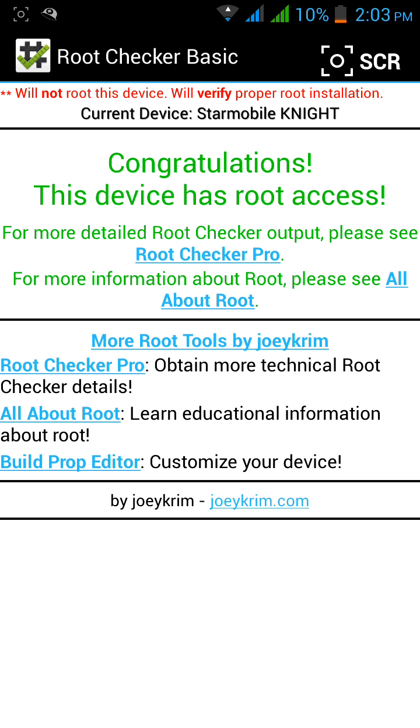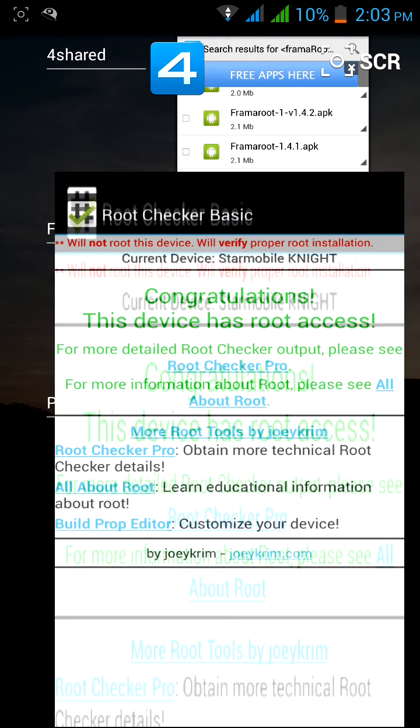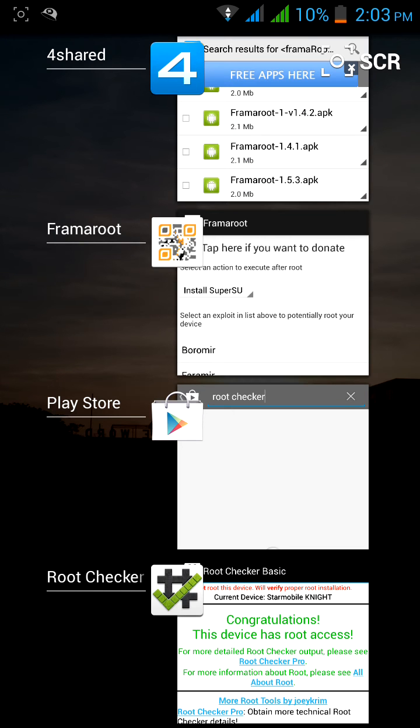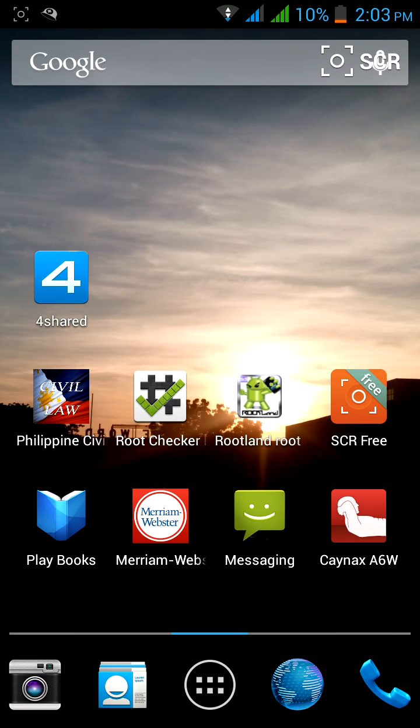That's how to root the Star Mobile Night. Thank you for listening and enjoy the new features of your rooted Star Mobile Night.